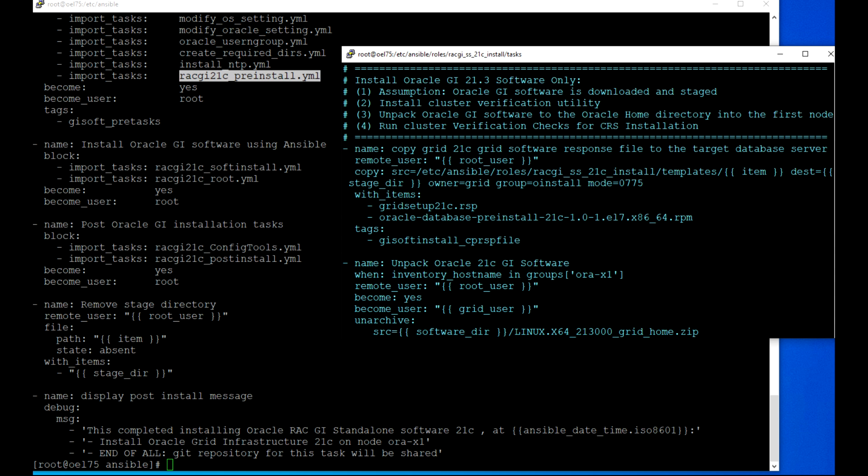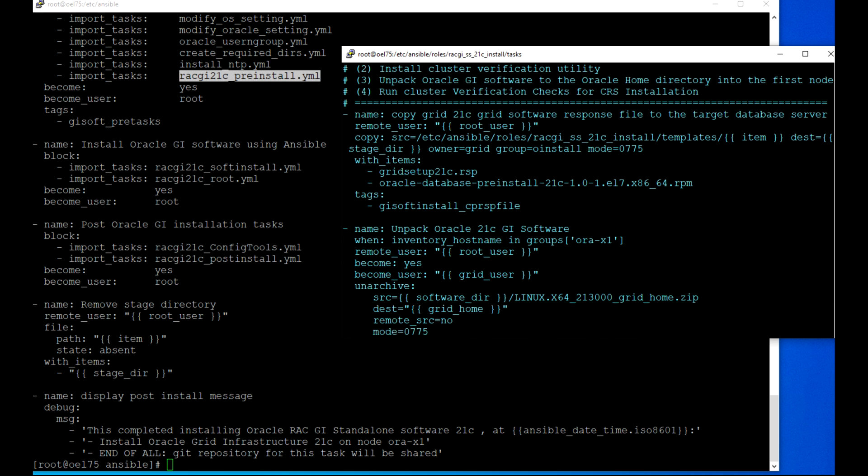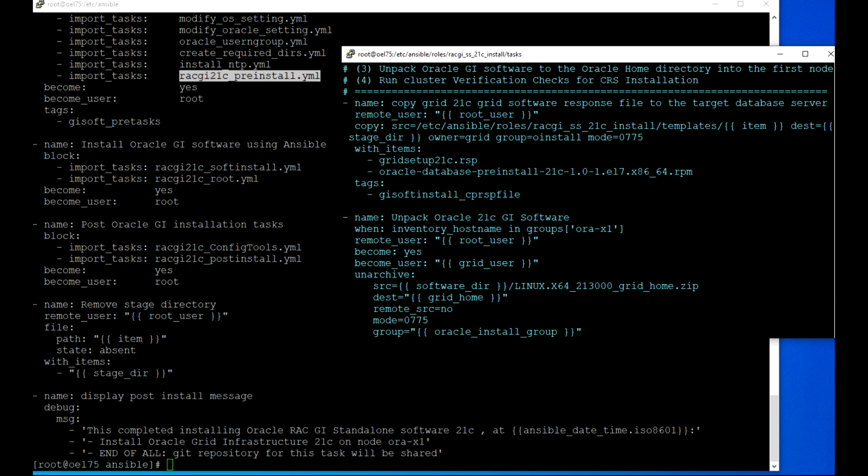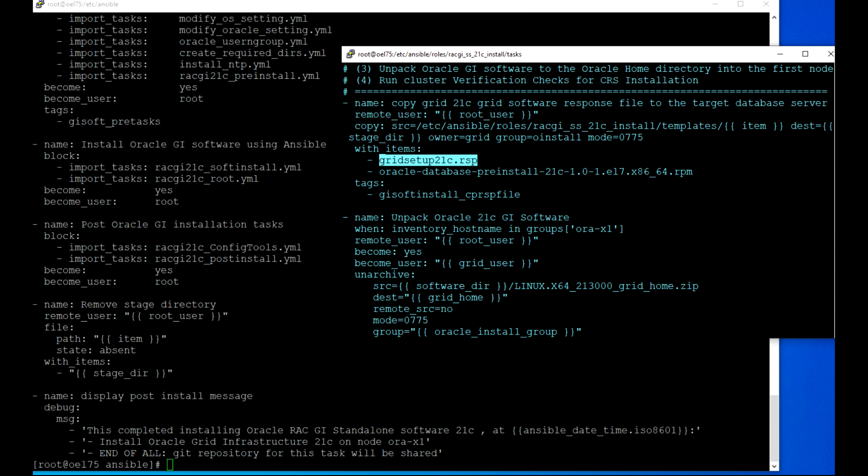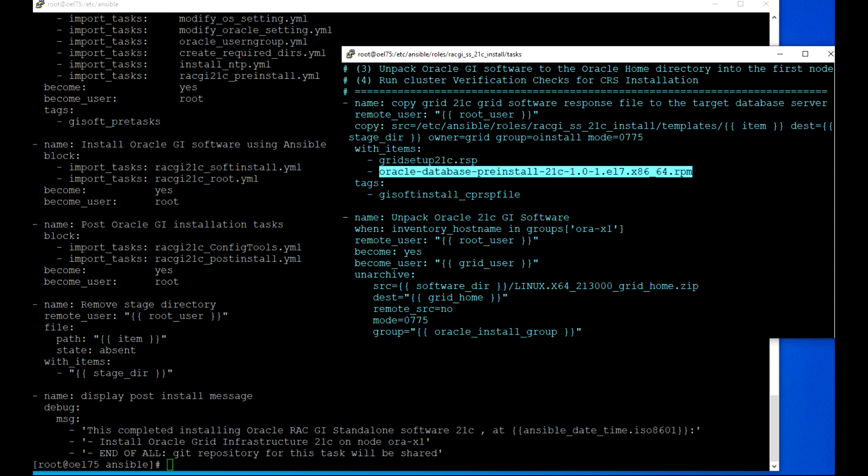As I mentioned before, the software is already downloaded from OTN. I have already staged it into a stage directory. Then I'm just unpacking GI software to the Oracle home directory to the first node and then running that Cluster Verification Utility. Here I'm using copy module to copy items - there are two items. One is the response file, grid setup 21c.rsp, and the next one is pre-install RPM. Both of them are sitting in the template directory, so copying from template to stage directory.